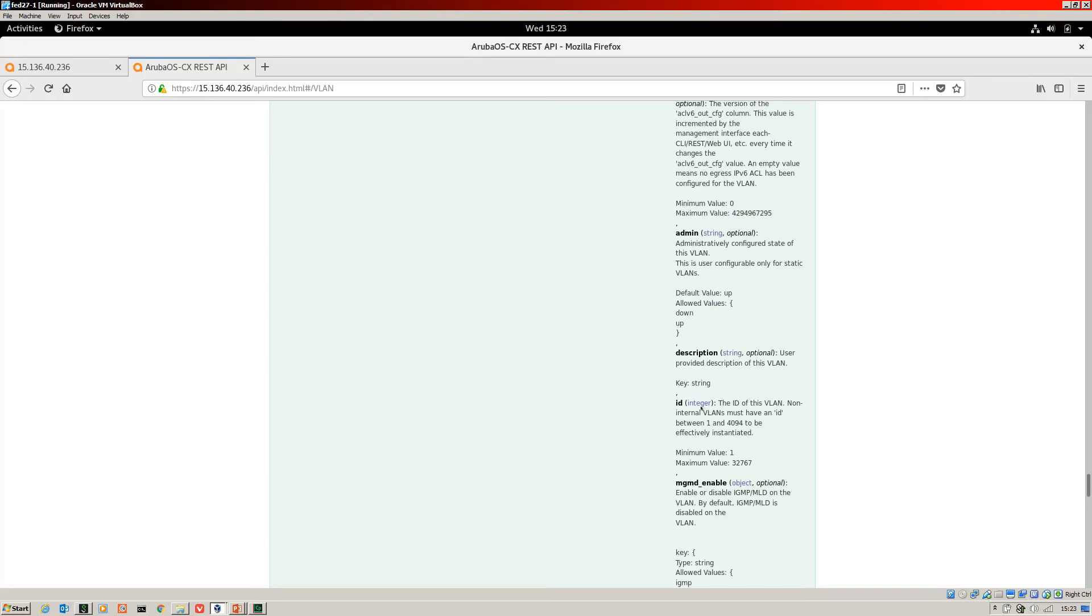Now, an ID is not optional. Obviously, when you're configuring a VLAN, you need to include a VLAN ID to identify it, of course. So that's our VLAN ID that needs to be included.